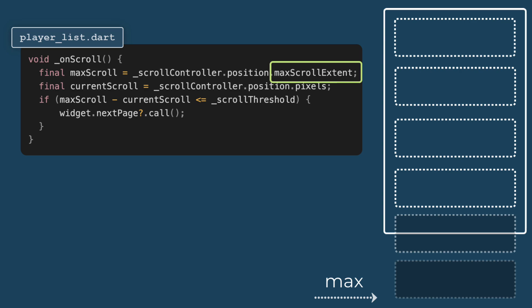Getting current scroll position. This current scroll holds the current pixel position of the scroll. This tells us how far the user has scrolled down the list.